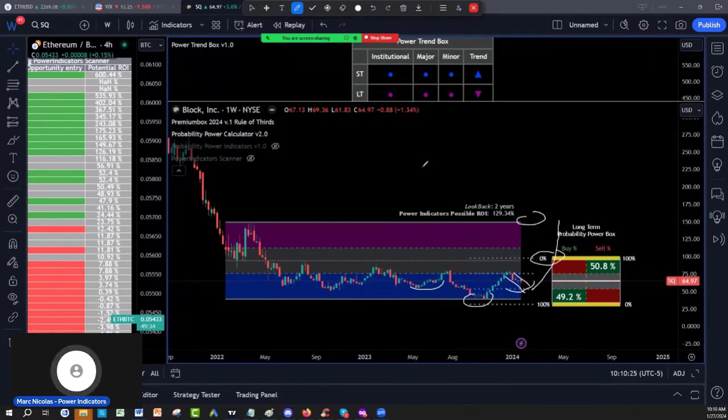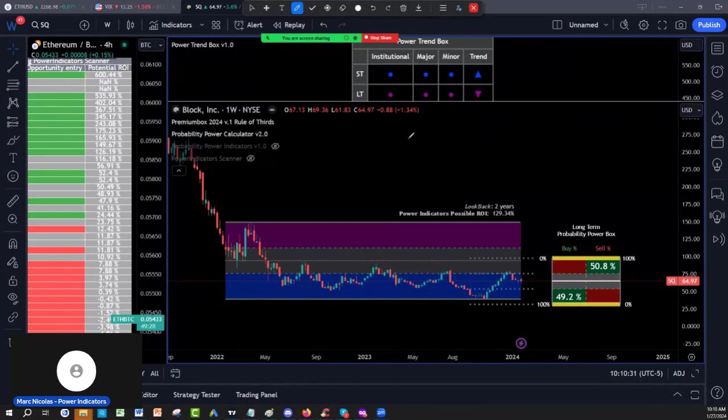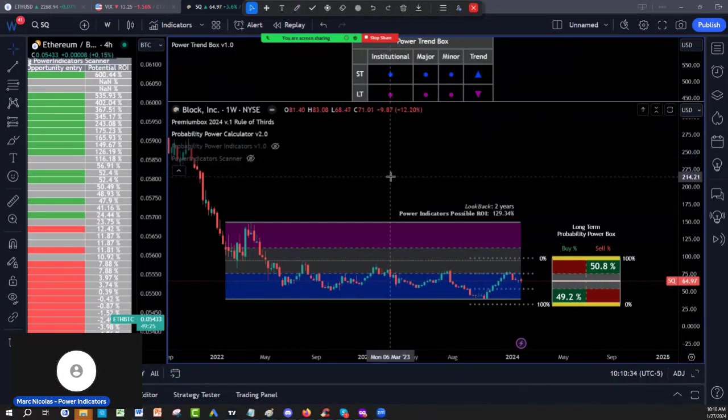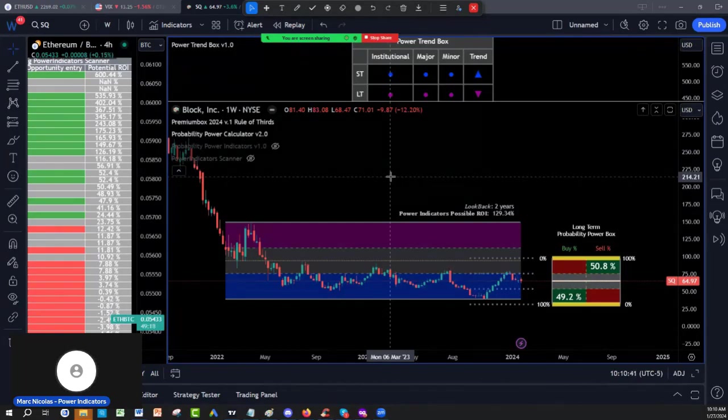Hopefully that was helpful. Don't forget, you have 30 days, absolutely risk-free. Go on the Power Indicators website and try our entire suite. It's very affordable and it's very powerful to help you without false promises. You take care, everybody, and we'll see you in the next stock prediction and analysis video.